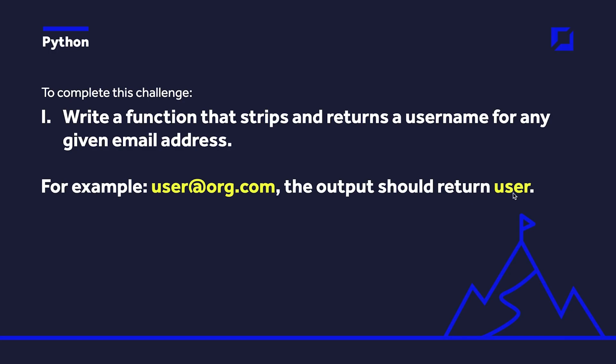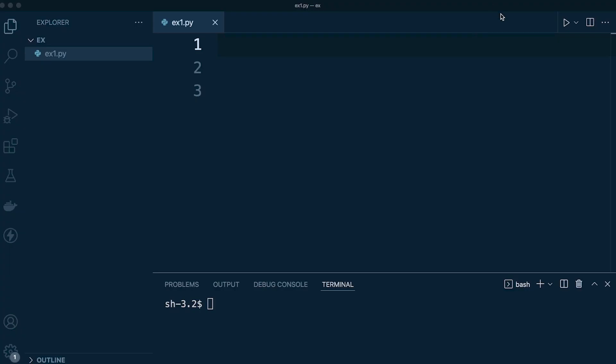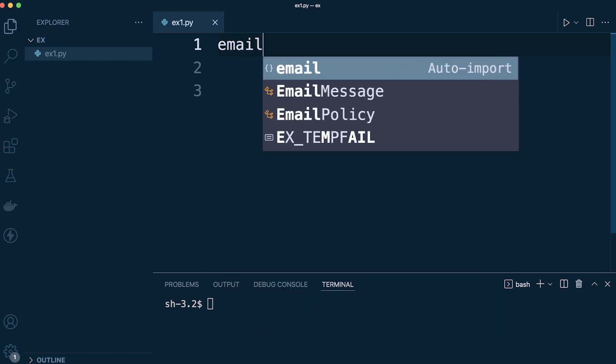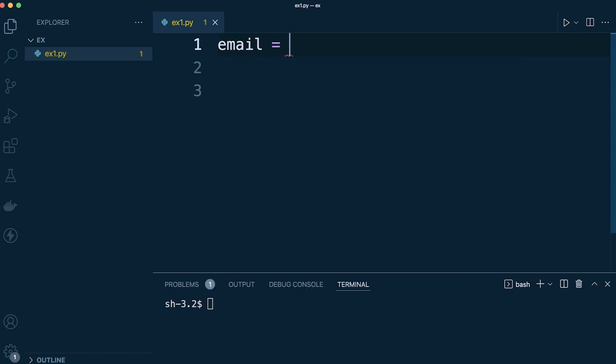The output of that function should just be, in this case or this example, should just be 'user'. So we're trying to just strip out the username from the email and return it to the user. To complete this challenge we're going to need to utilize split, so let's just go for an example first.